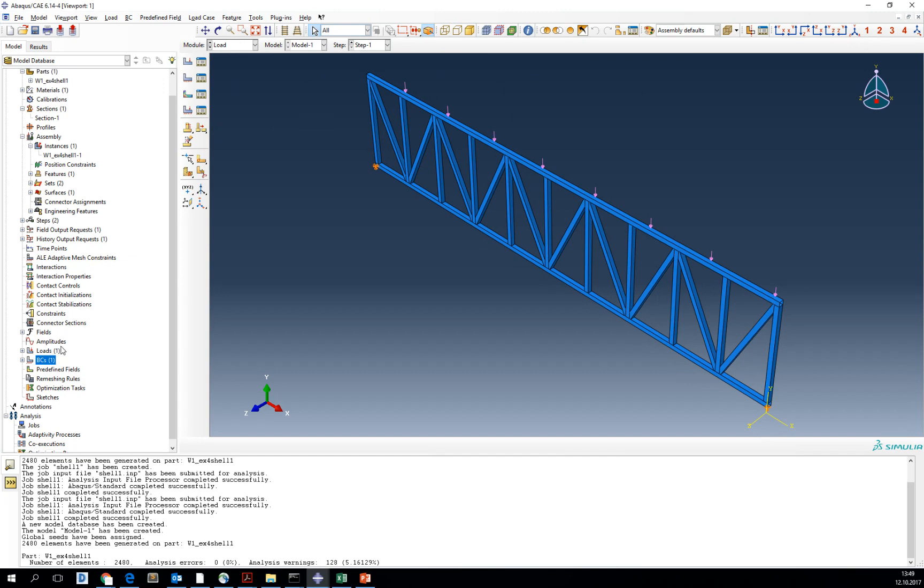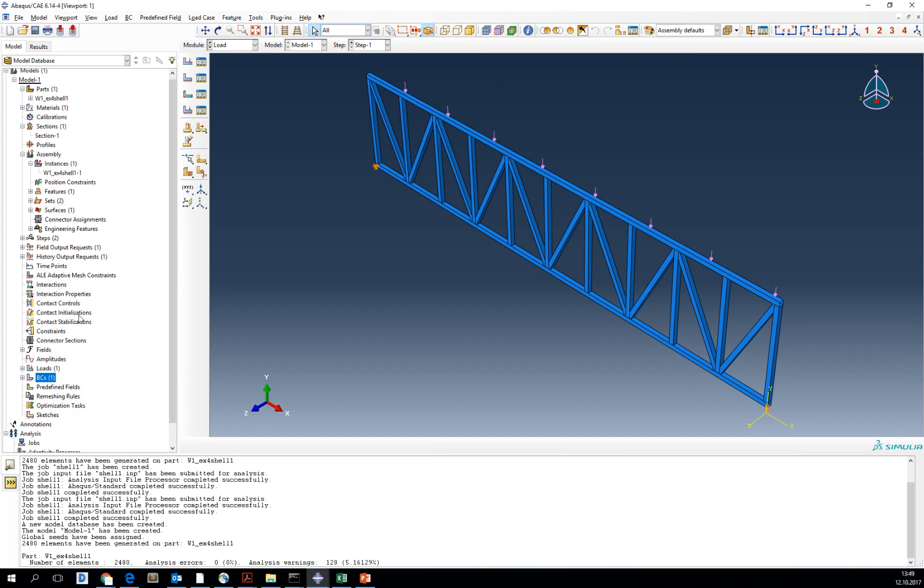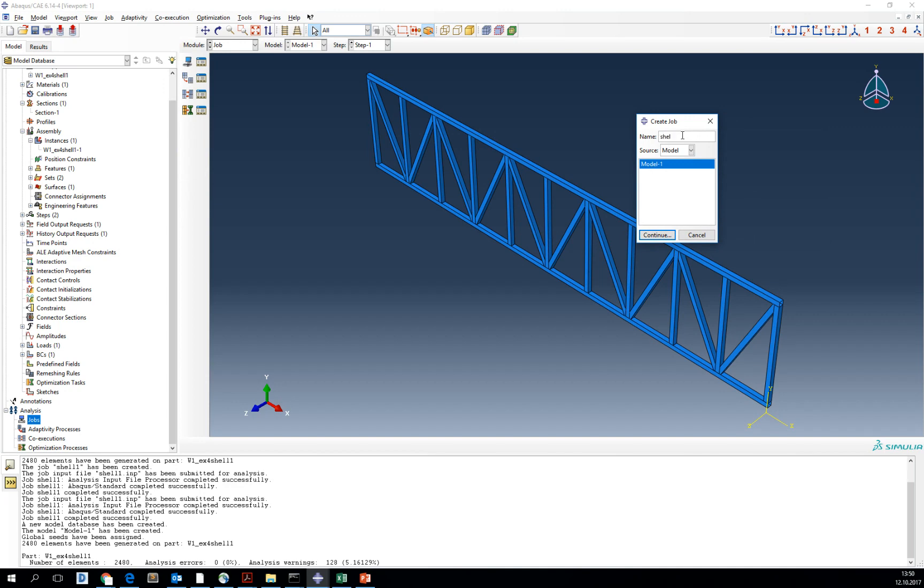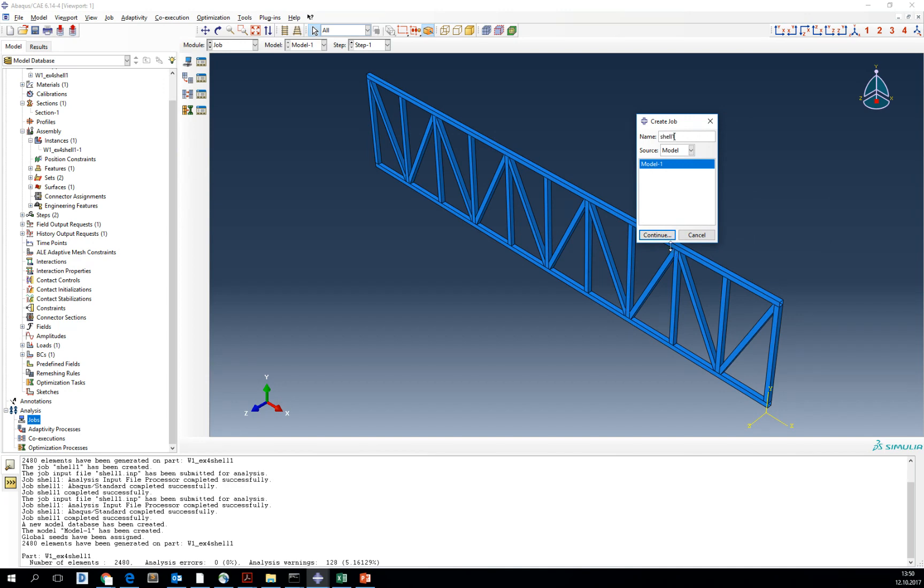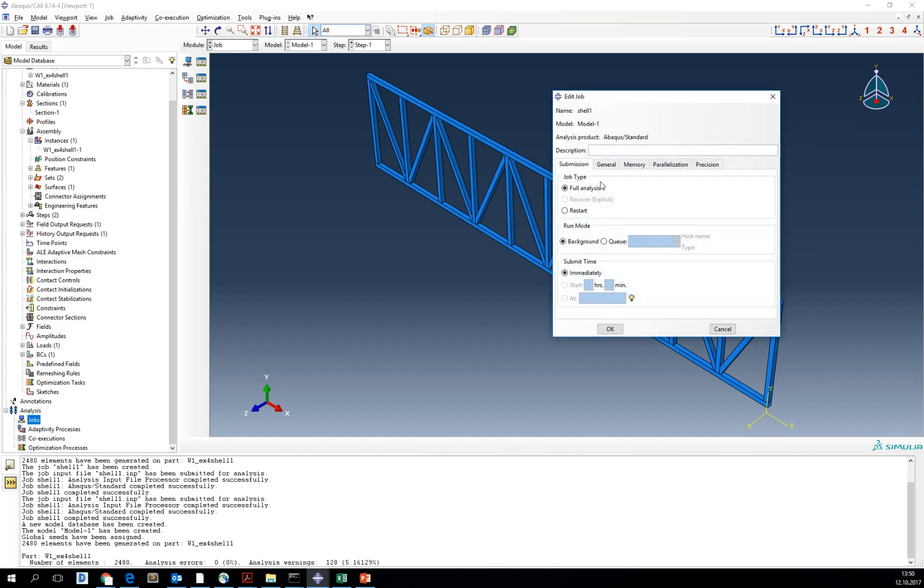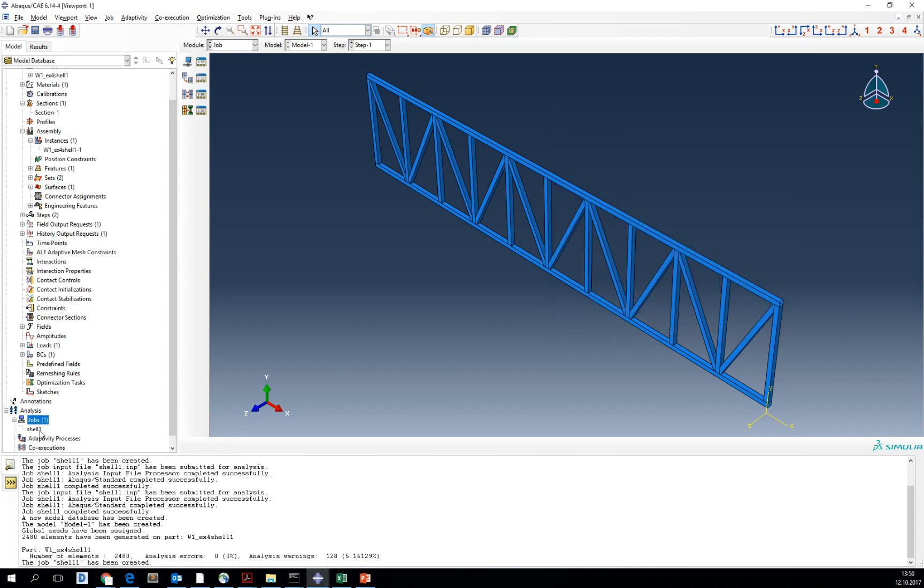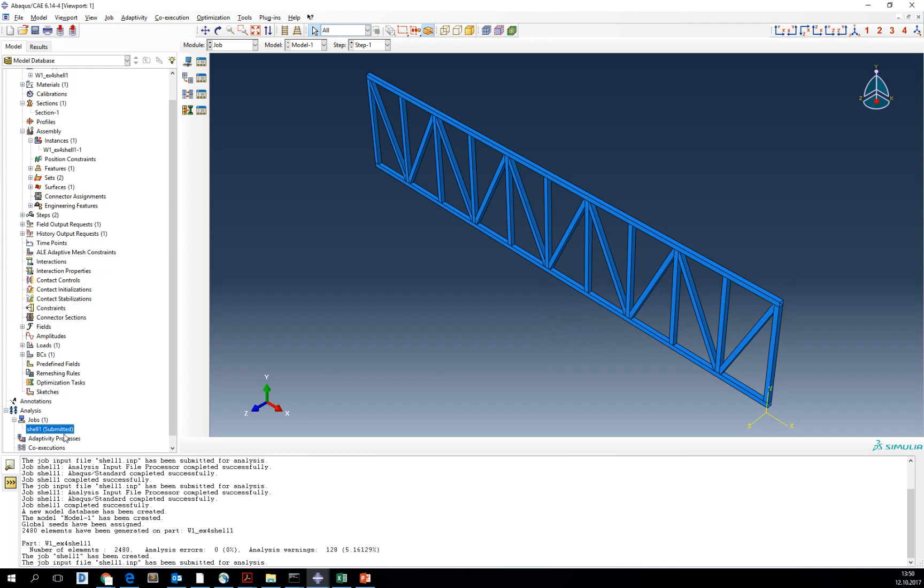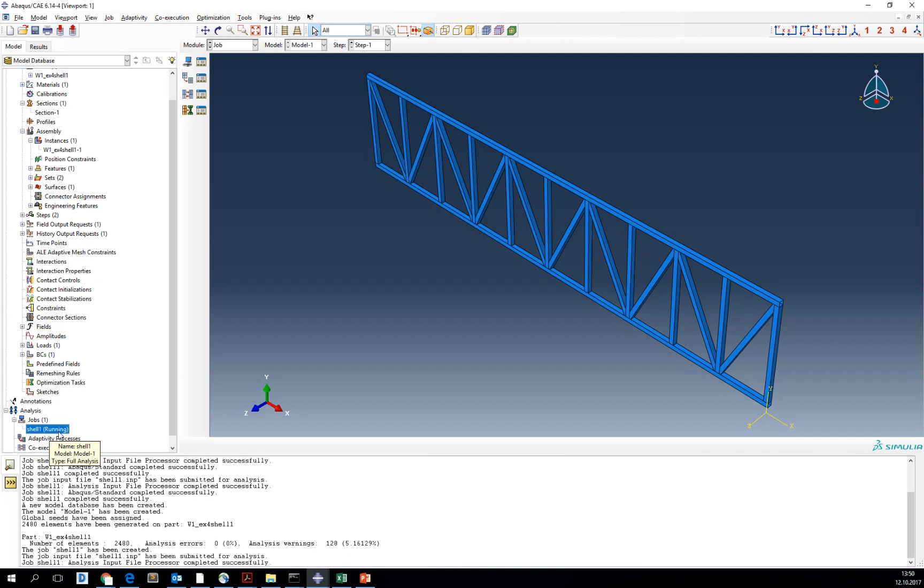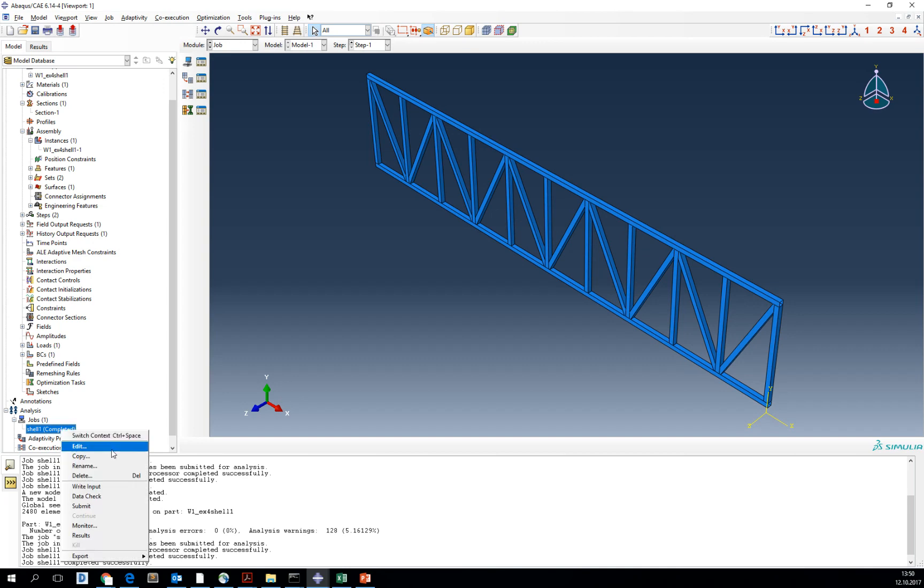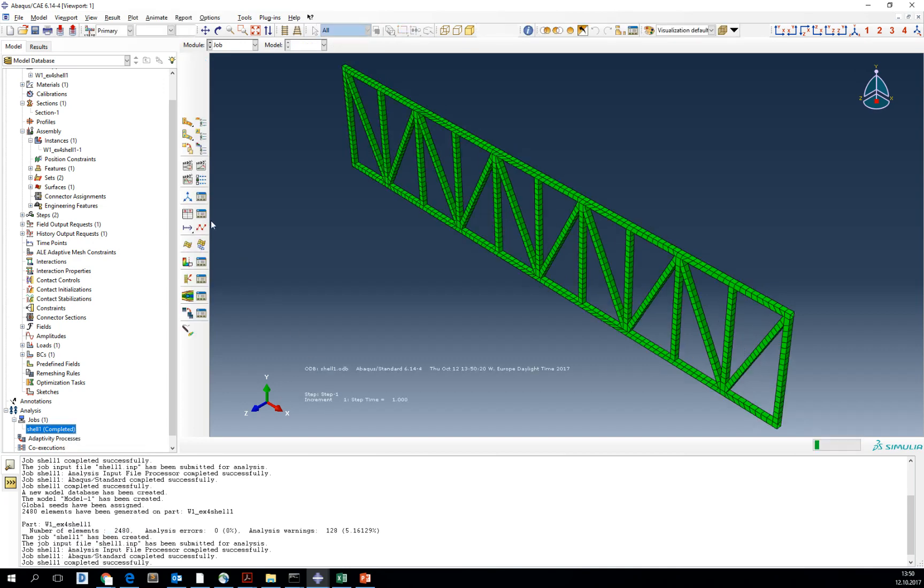Now we've got all our model prepared for analysis. So create the job. Call it shell one. Click continue. You can parallelize it for more processors. And now double click on the job and submit. The job is submitted and in the moment we will know it is running. And now it is completed with double right click results.